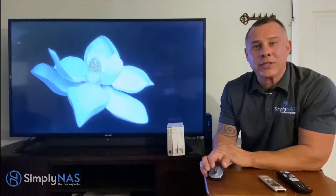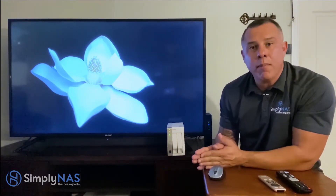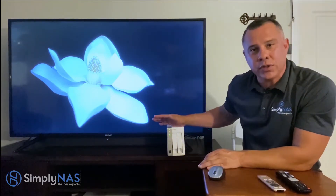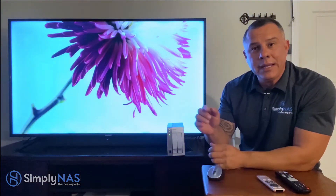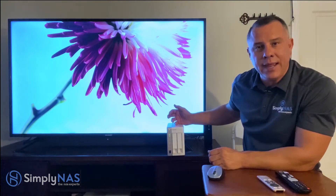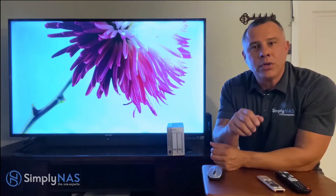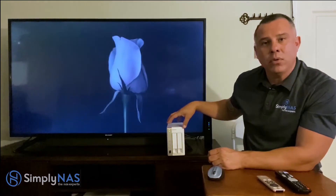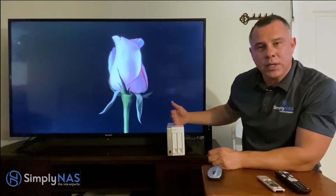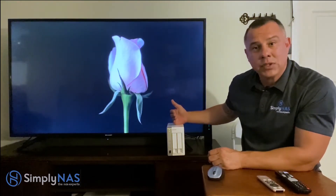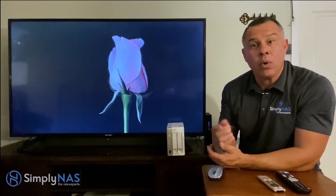Hi friends, Hernan here from Simply NAS West Coast. Today we are talking about multimedia stations and multimedia servers from our QNAP NAS systems. We're going to talk about two types of technologies when it comes to multimedia streaming: number one is direct connect via HDMI, and number two is DLNA — a technology where you can stream movies and multimedia wirelessly from your NAS to a smart television or smart device. Let's get started.